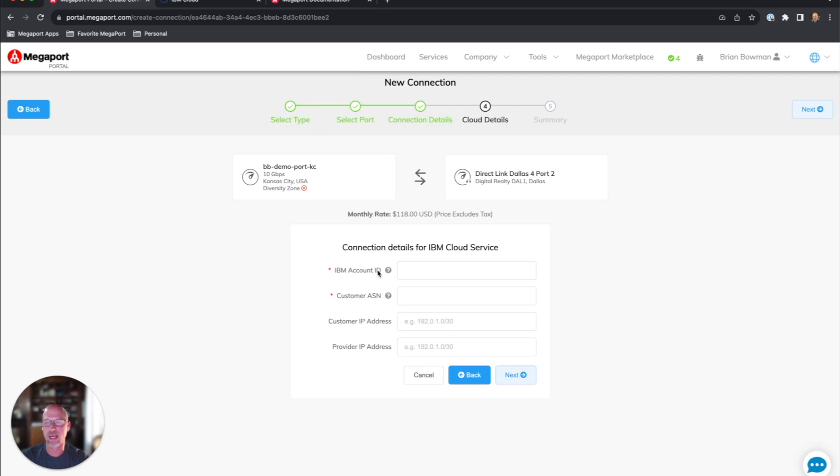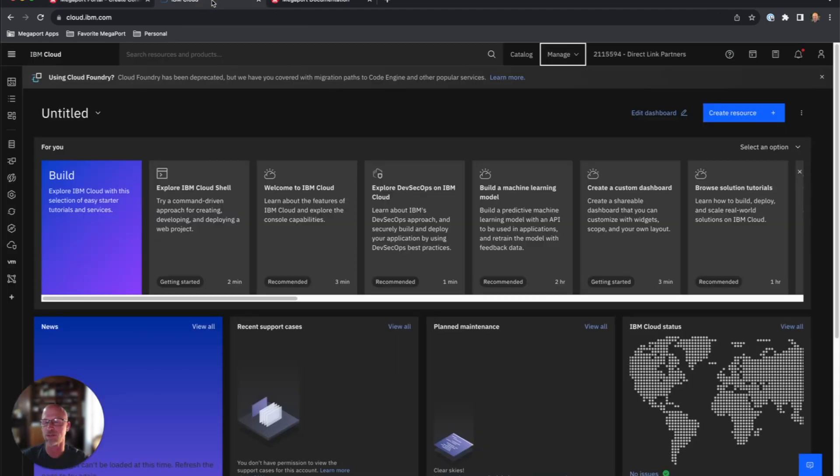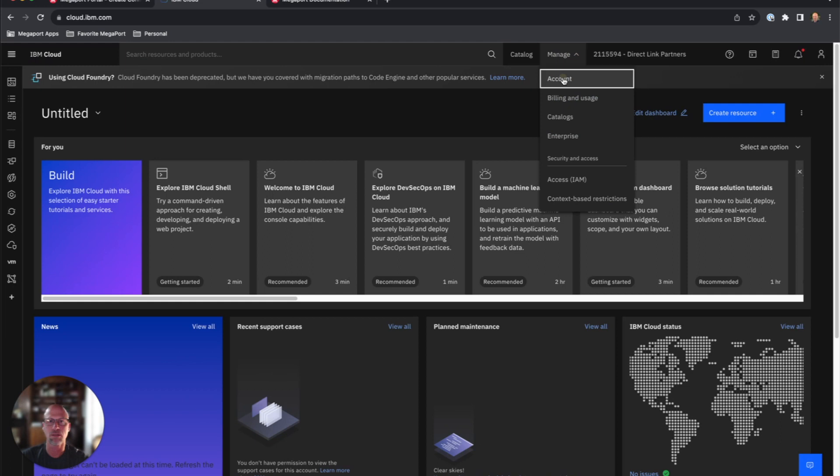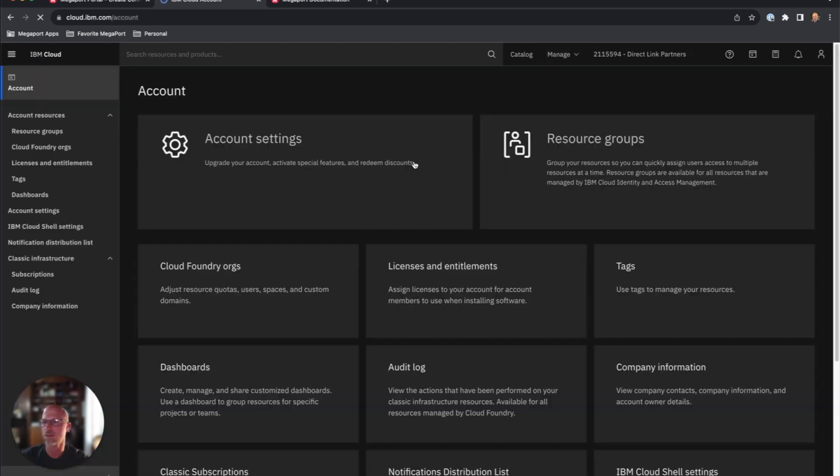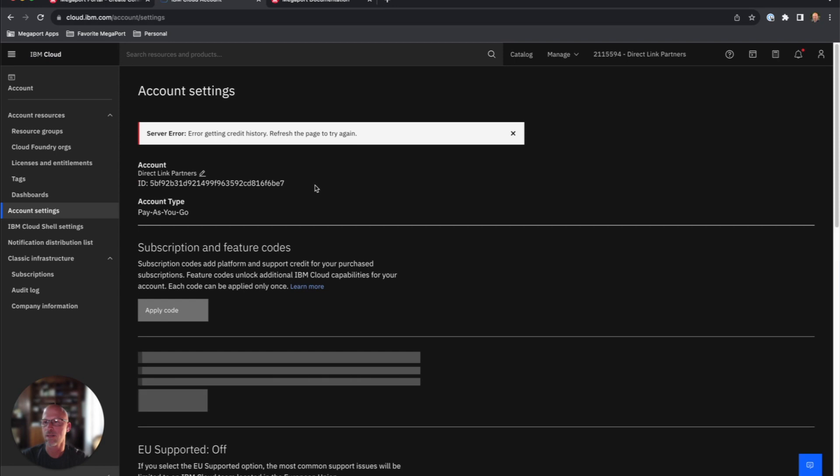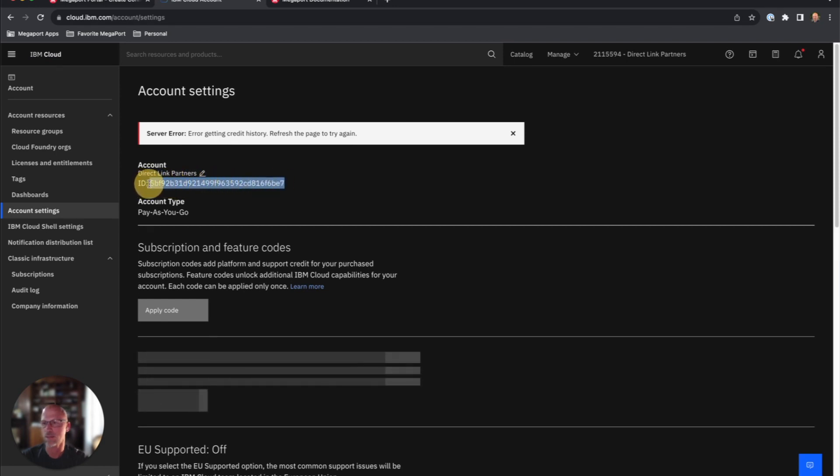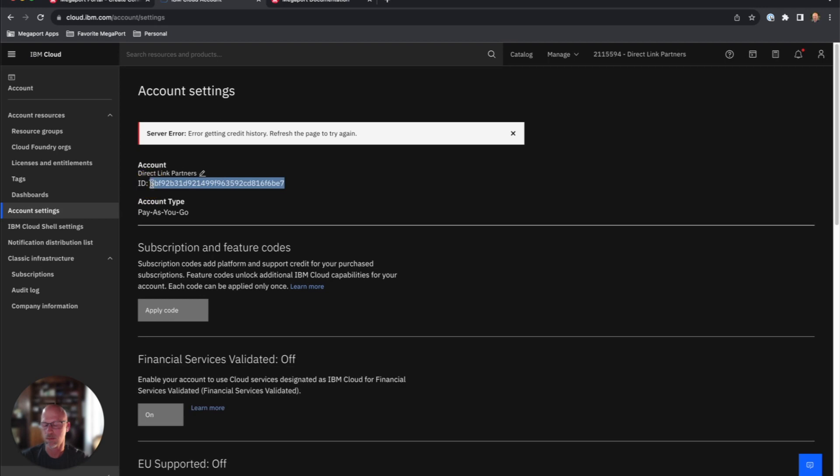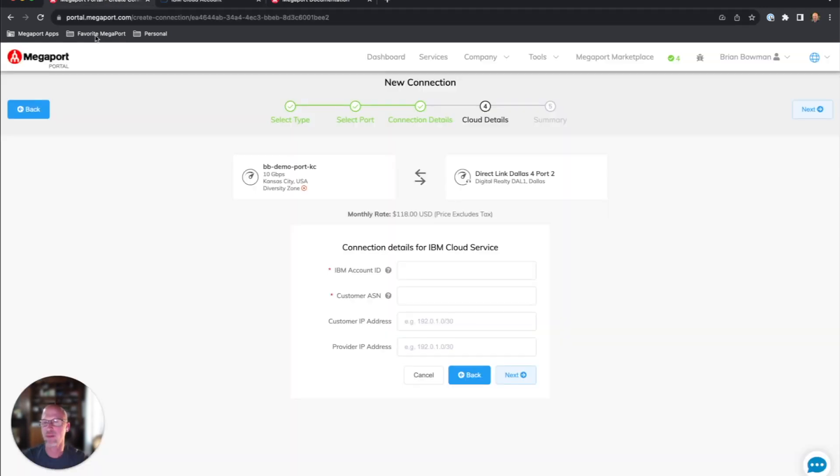So the IBM account ID, I will show you real quick where to get that. If you go over to your IBM Cloud Management console, and you click on Manage Account, you'll see Account Settings right here, and you can pull your ID right here. I'm going to copy that to my clipboard, come back into the Megaport portal and paste that in.